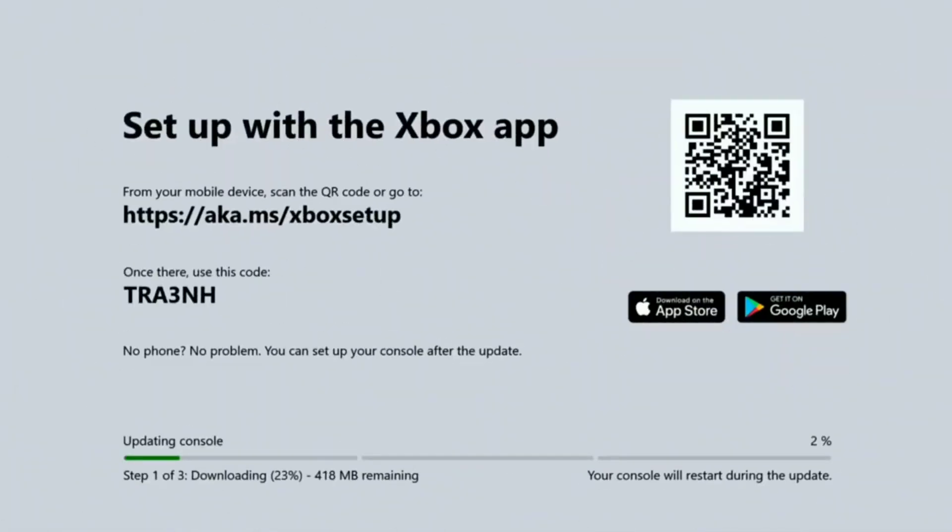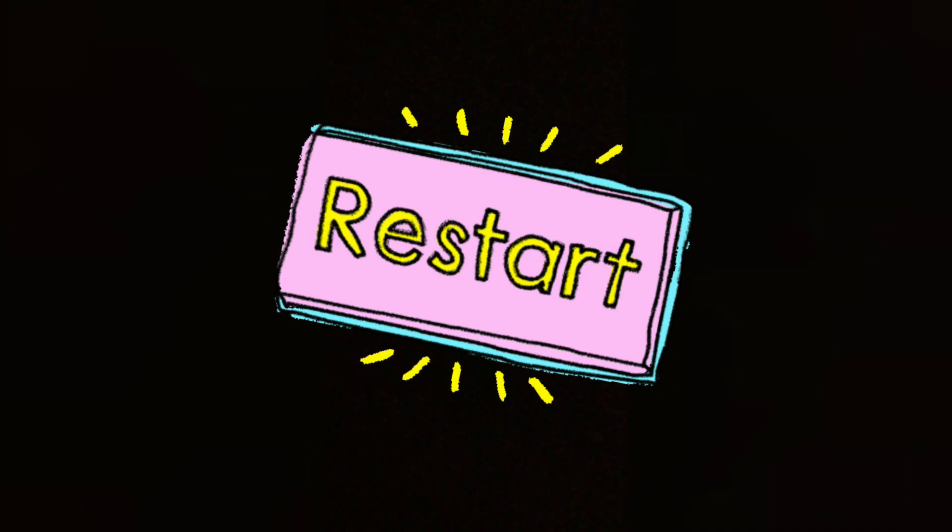I've watched other videos about this glitch, and the videos say to check your internet connection and restart your console, but none of those worked.